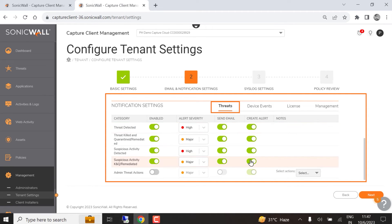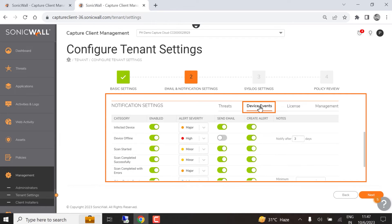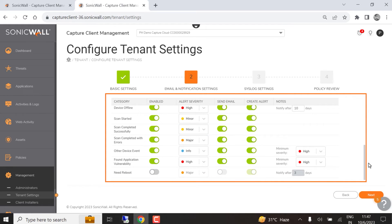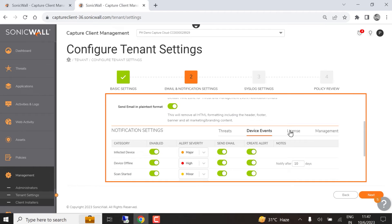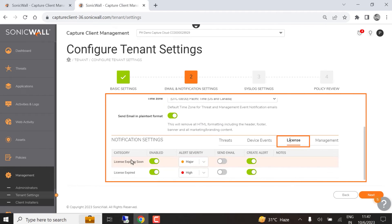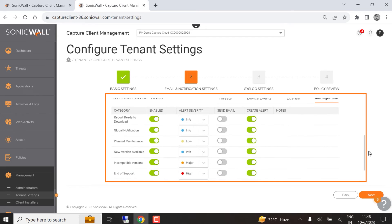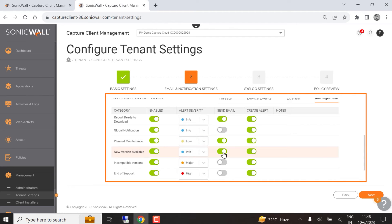Device Events provides similar functionality for device-related alerts, and allows you to configure thresholds for devices that are offline or require a reboot. The License tab lets you generate alerts for license expiration events. The Management tab lets you generate alerts for management events, including reports ready for download, notification of planned maintenance, the availability of new software versions, and end of support notices.